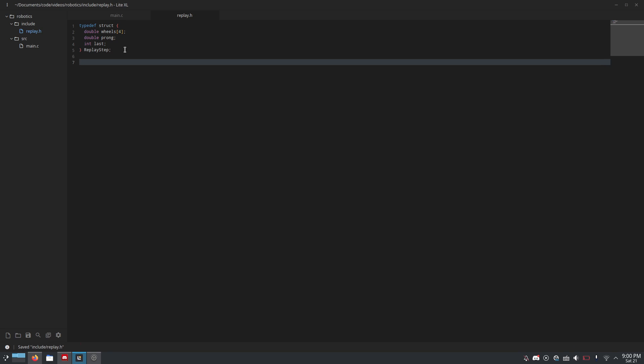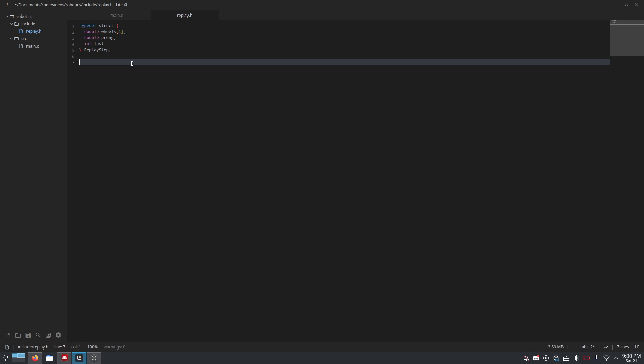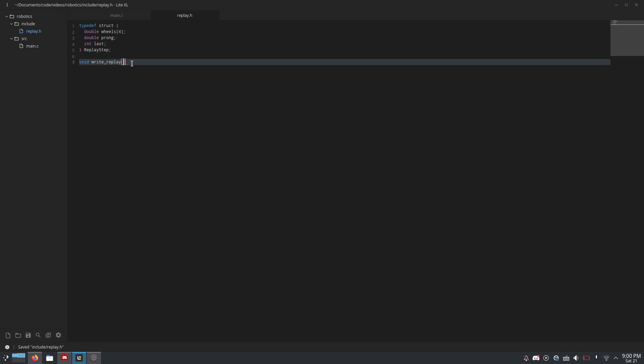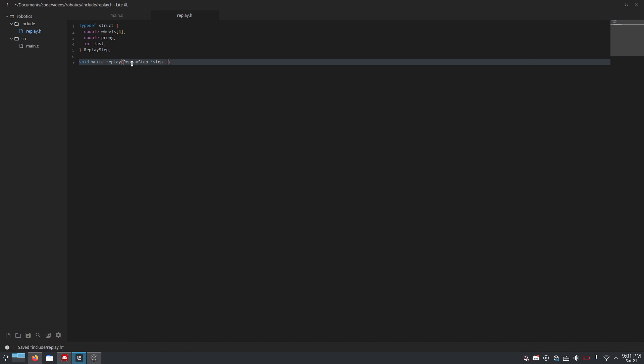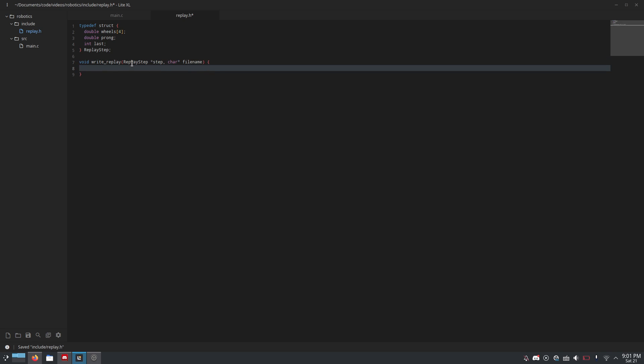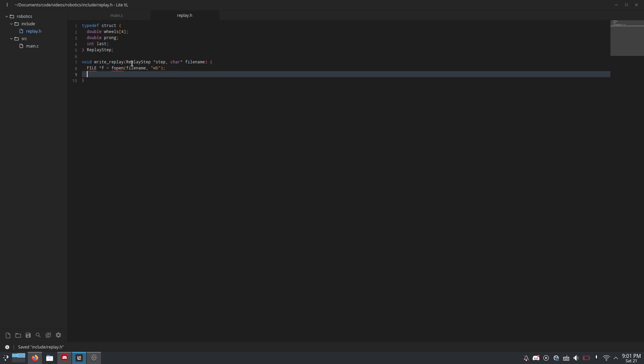And then a replay is simply an array of these replay steps, so it's really easy to build one. Make a function void write_replay, because this is really where the bulk of the stuff happens. Figuring out how to read and write that struct took me an embarrassingly long time, but hopefully that will not be the case for you. So, two parameters: replay_step star step, so it is a pointer to an array of replay steps, and then char star filename, that's a string. And then we'll do file star f equals fopen filename, wb, that means you can write to the file.